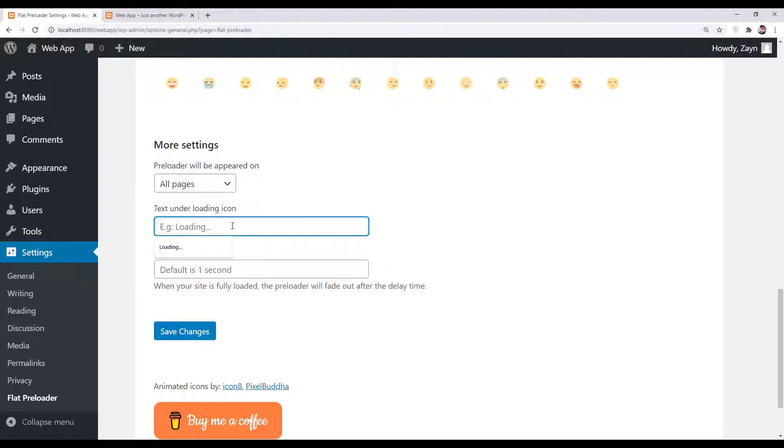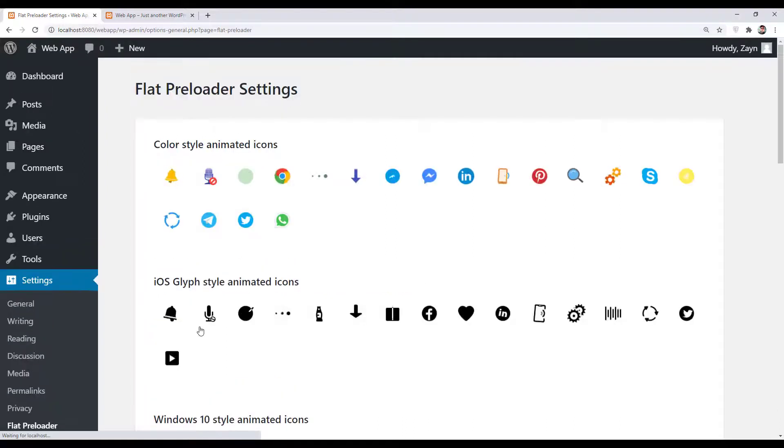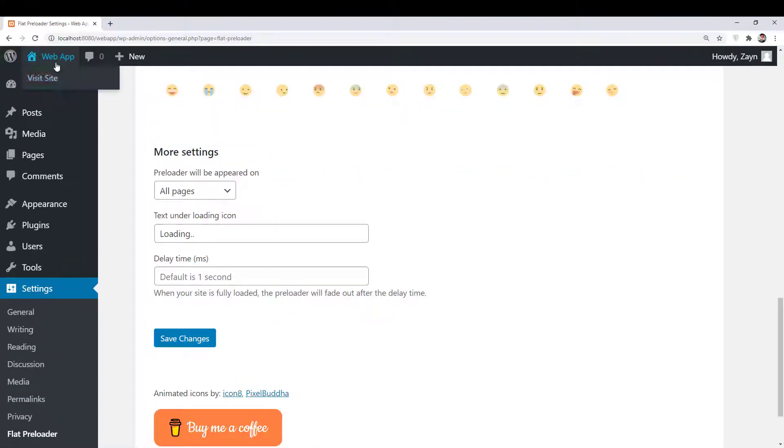You can also add text along with the preloader as well as delay time in milliseconds. I will save the changes and visit my site.